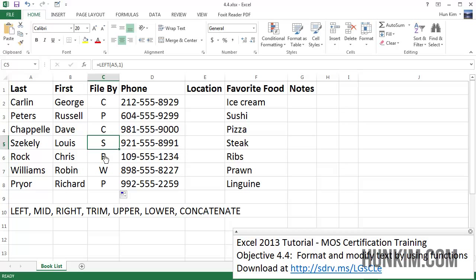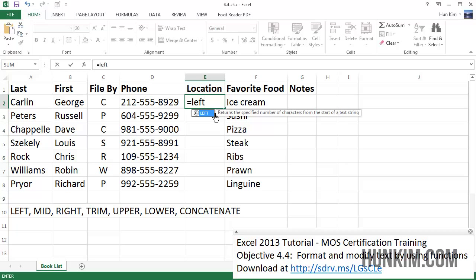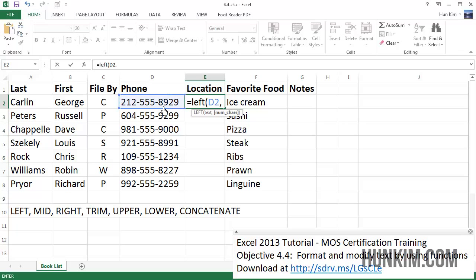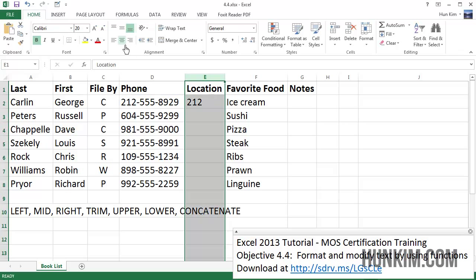Let's try the same thing with phone numbers. The location is going to be the area code — we want to know where our customers are coming from. So I type equals LEFT, open bracket, the text is this phone number, comma, and the number of characters we want is 3. Close the bracket and press enter, and you can see that we have the area code. I'll center this column as well.